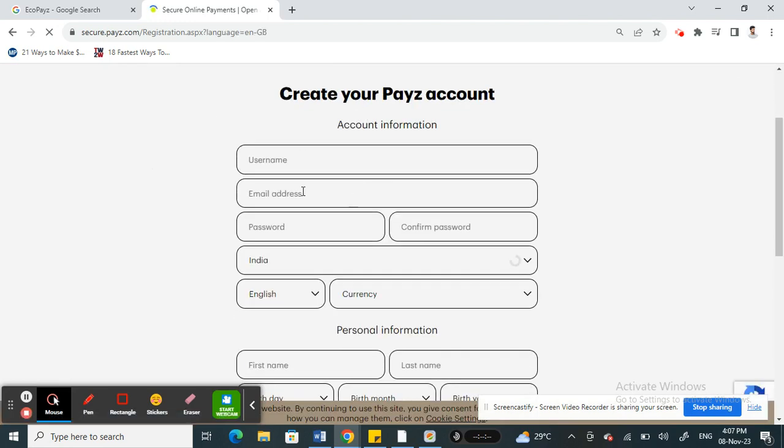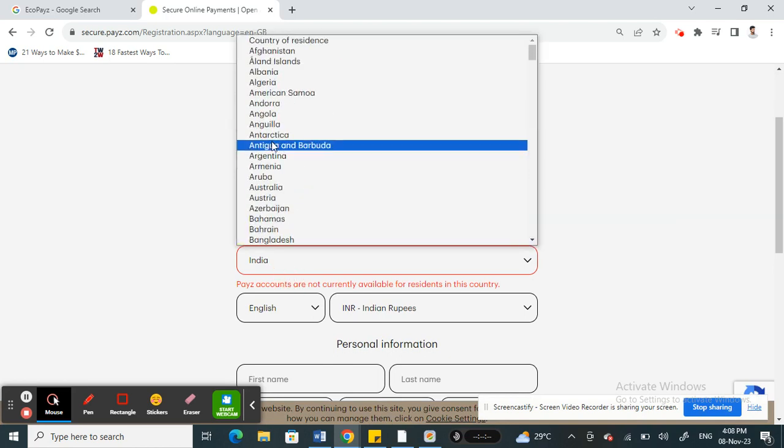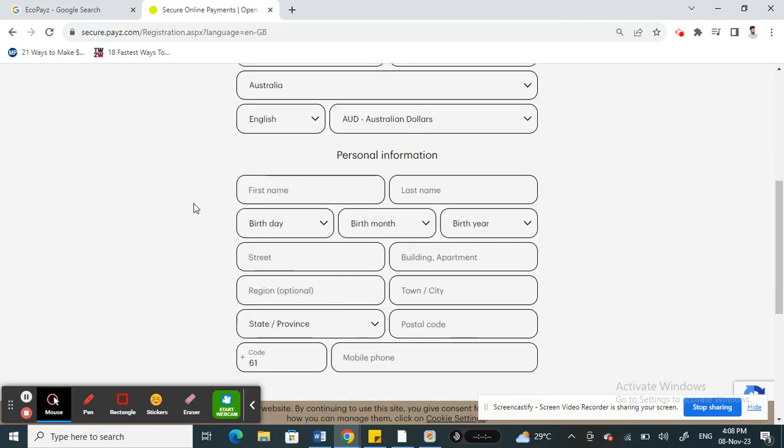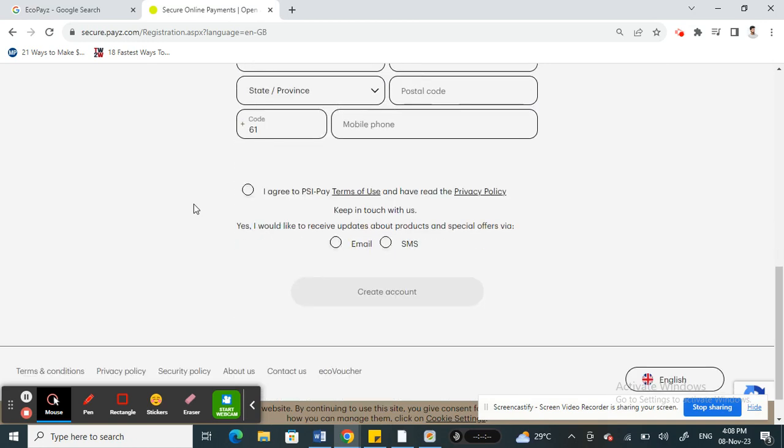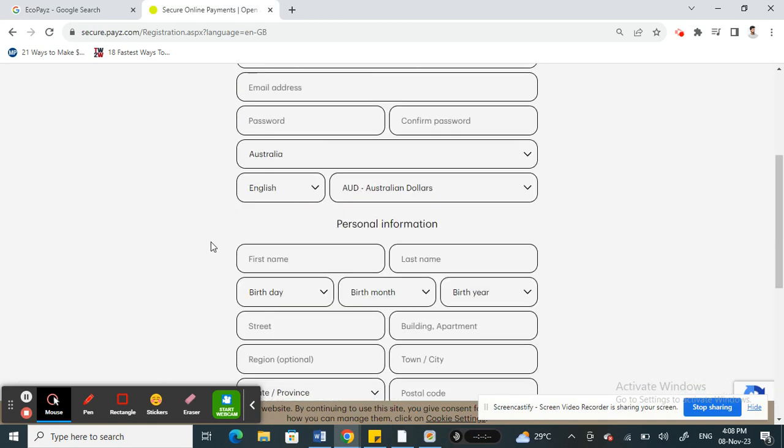So your details, just provide your basic details here. Whatever your basic details, just fill these all informations in and hit on create an account.